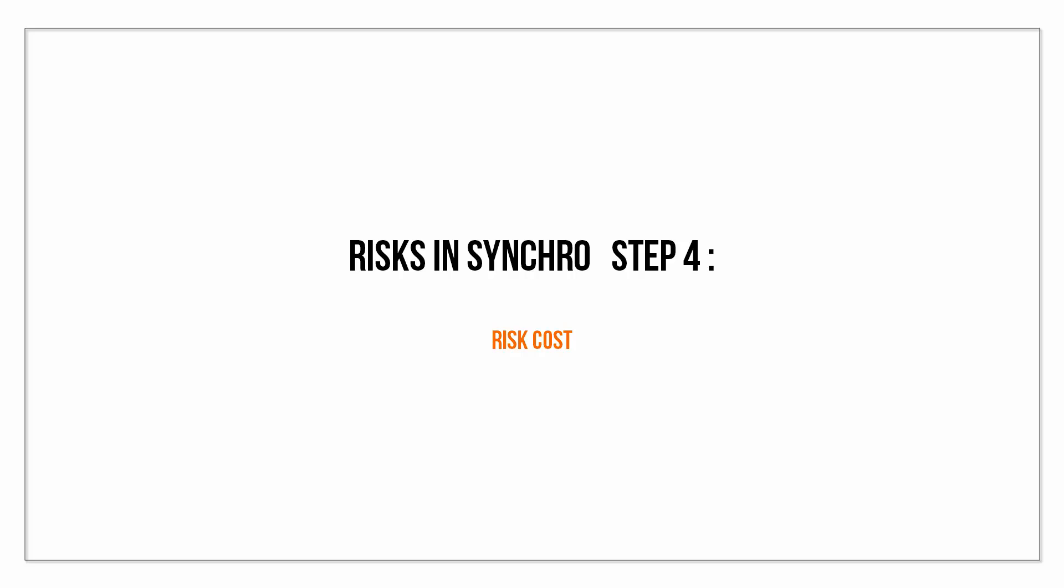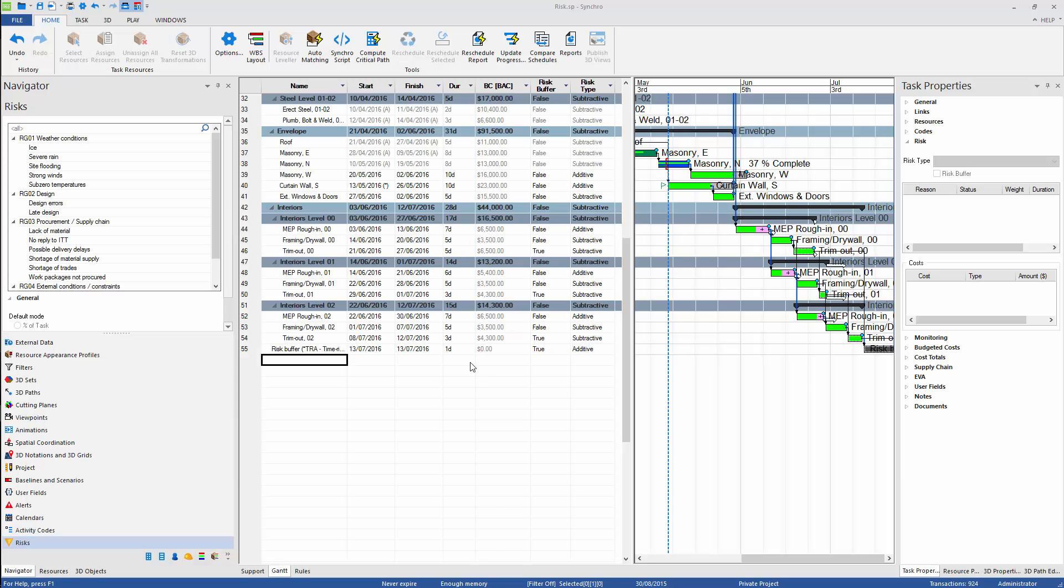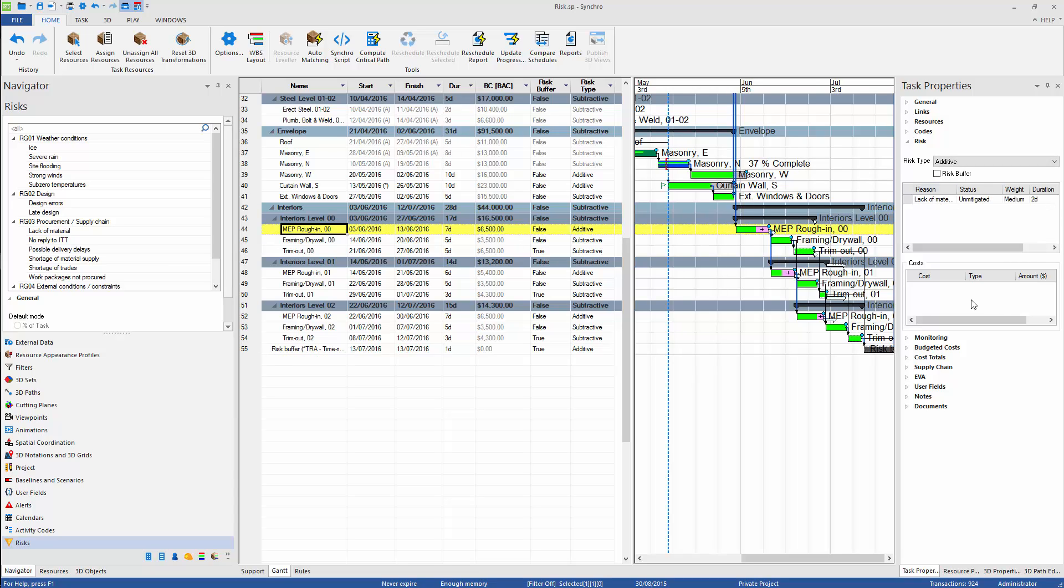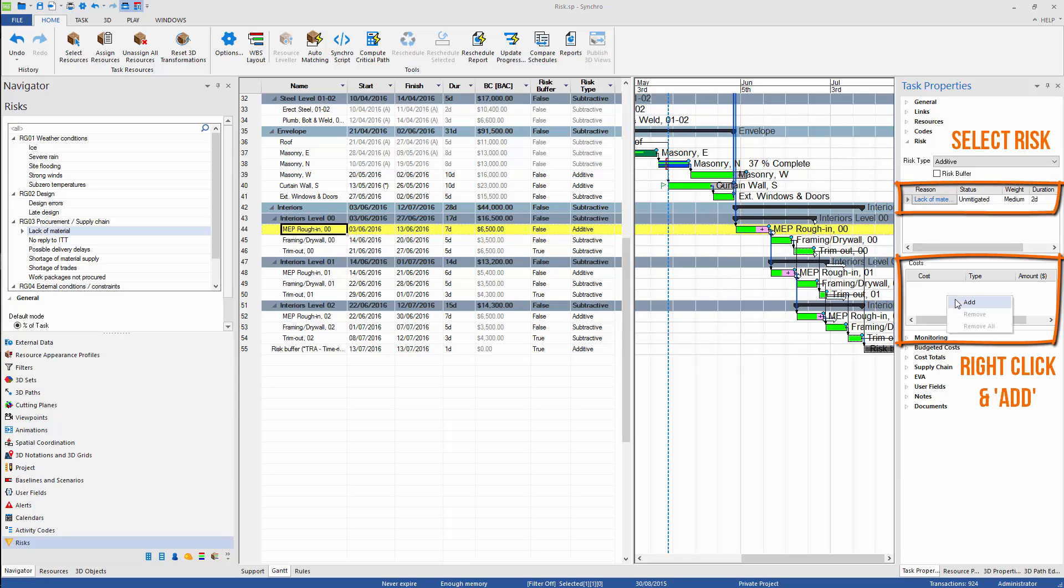As mentioned before, risk can affect both time and cost. We can add cost to each identified risk. To do so, we need to go back to our identified risks, select the risk, and simply add the cost the same way as we add the cost to resource assignments.